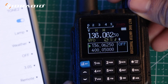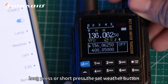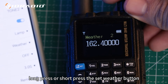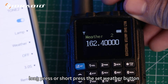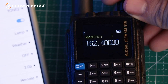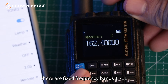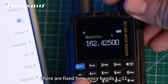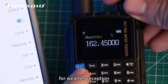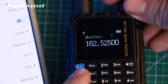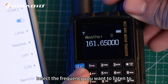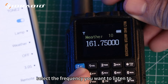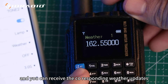Finally, long press or short press the set weather button. There are fixed frequency bands 1 through 11 for weather reception. Select the frequency you want to listen to and you can receive the corresponding weather updates.